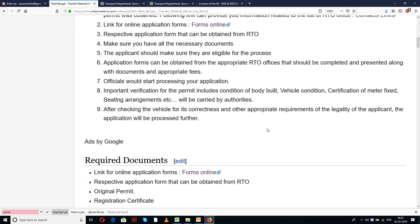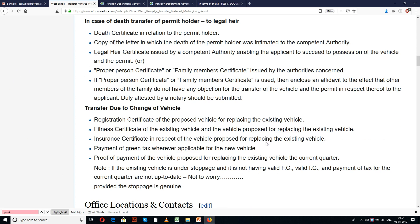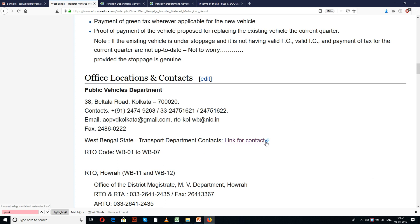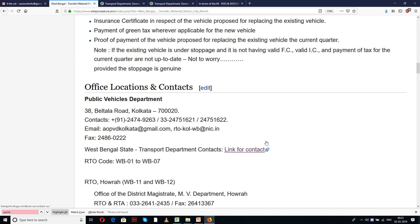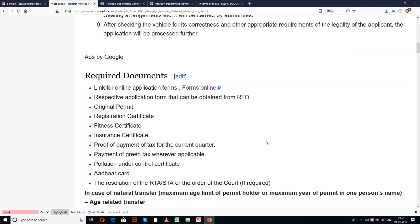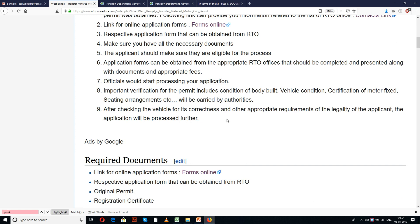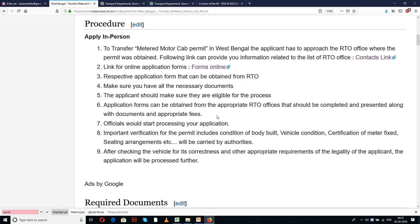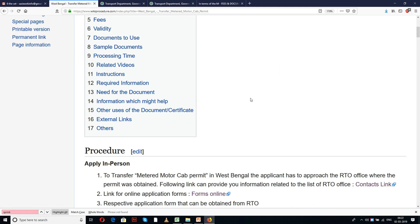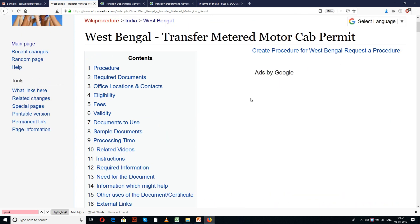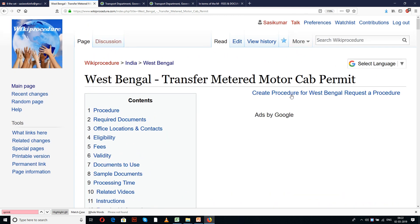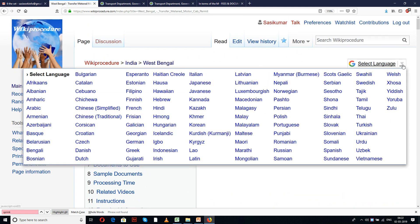In this page we have given detailed procedure along with information and instructions for a new applicant to complete this procedure. We have also provided a few links for external forms and websites which are useful for completing this procedure. The importance of these links will be known to you in the due course of our presentation.